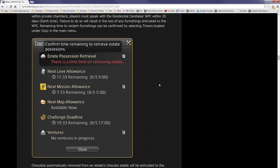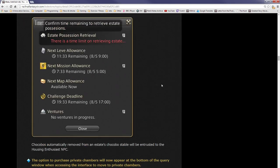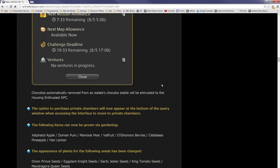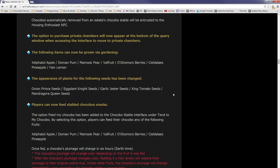Remaining time to reclaim furnishings can be confirmed by selecting Timers located in the duty main window. Chocobos automatically removed from an estate's chocobo stable will be entrusted to the housing enthusiast NPC. Obviously you're not going to lose your chocobo. The option to purchase private chambers will now appear at the bottom of the query window when accessing the interface to move to private chambers.